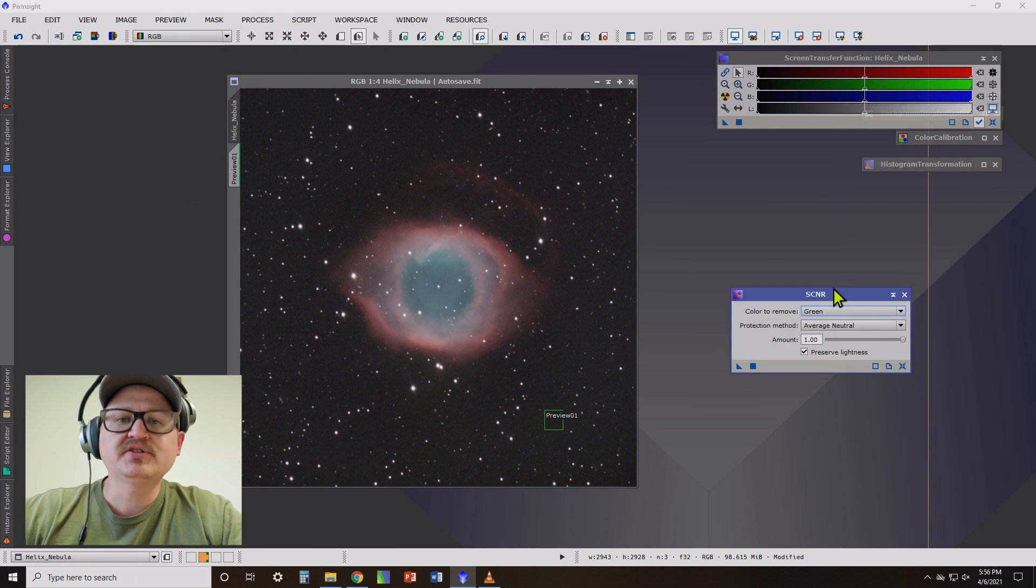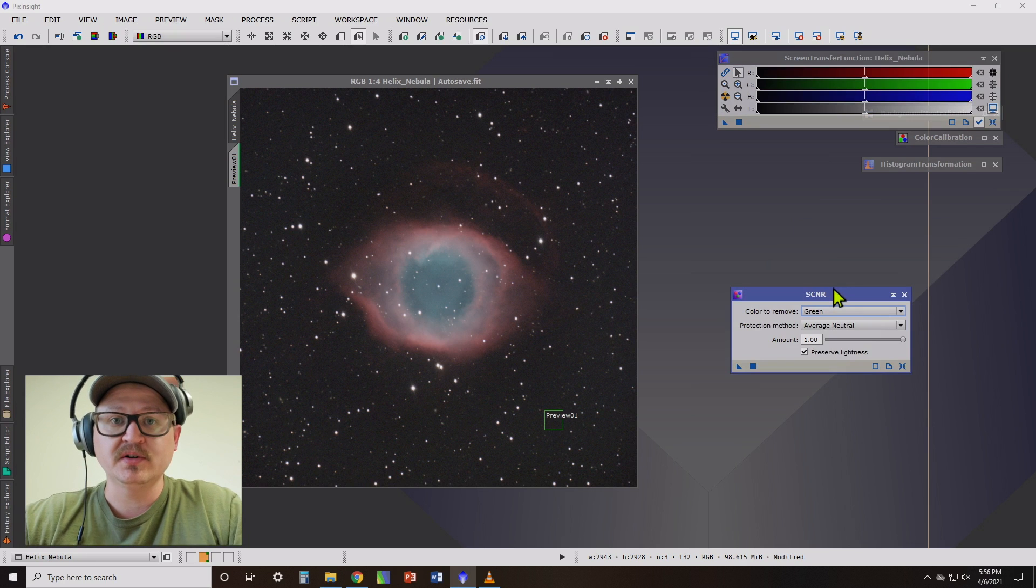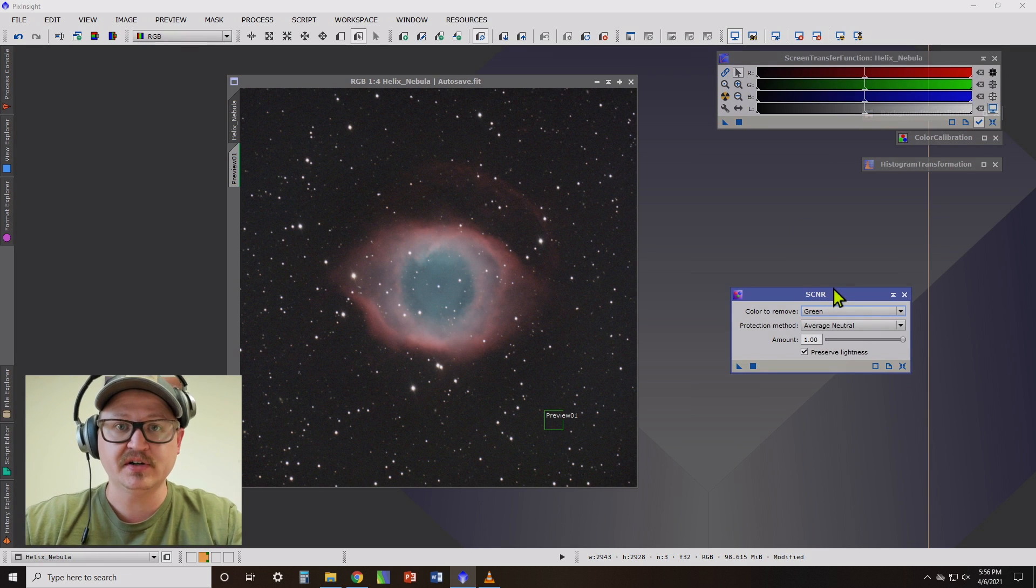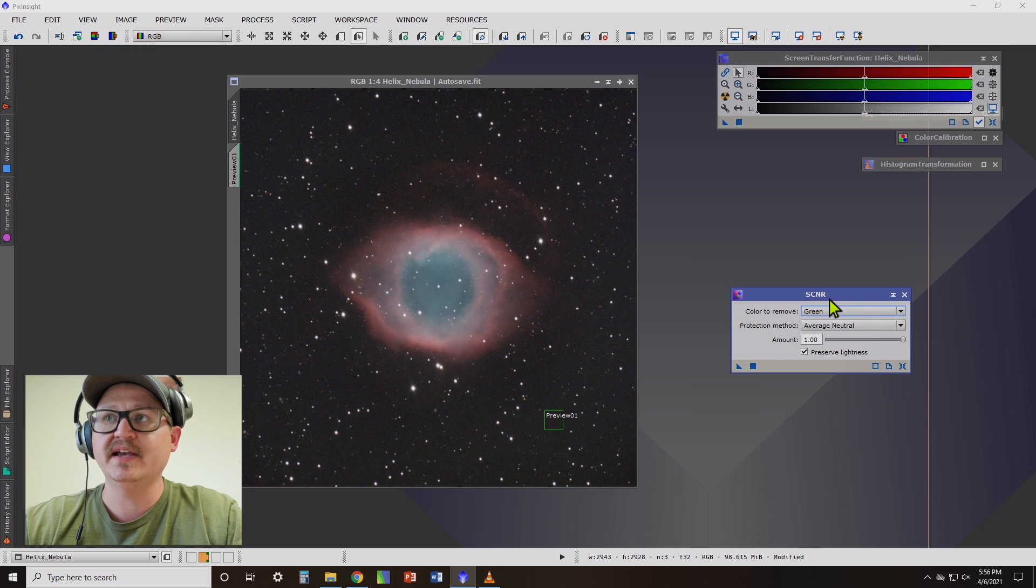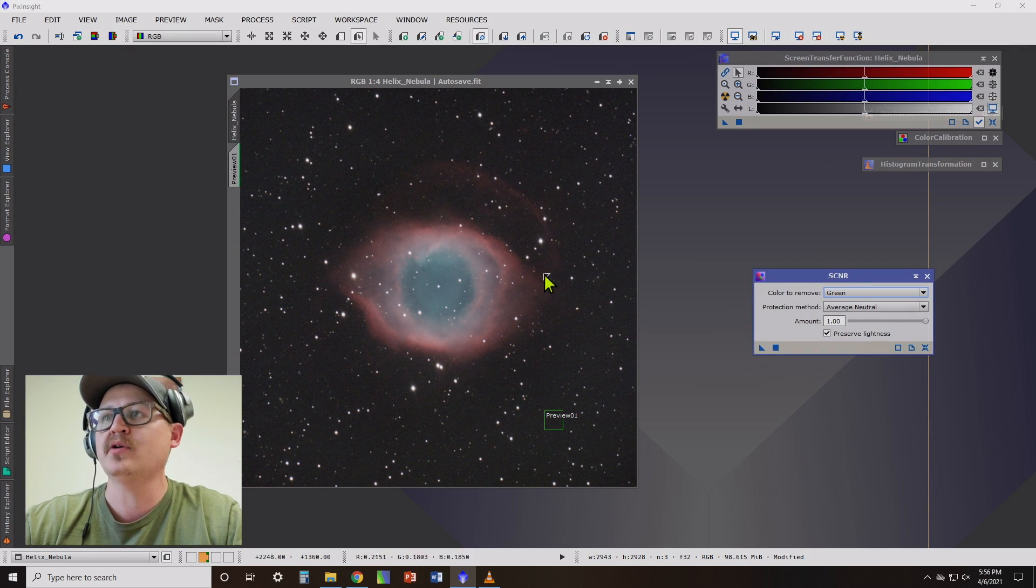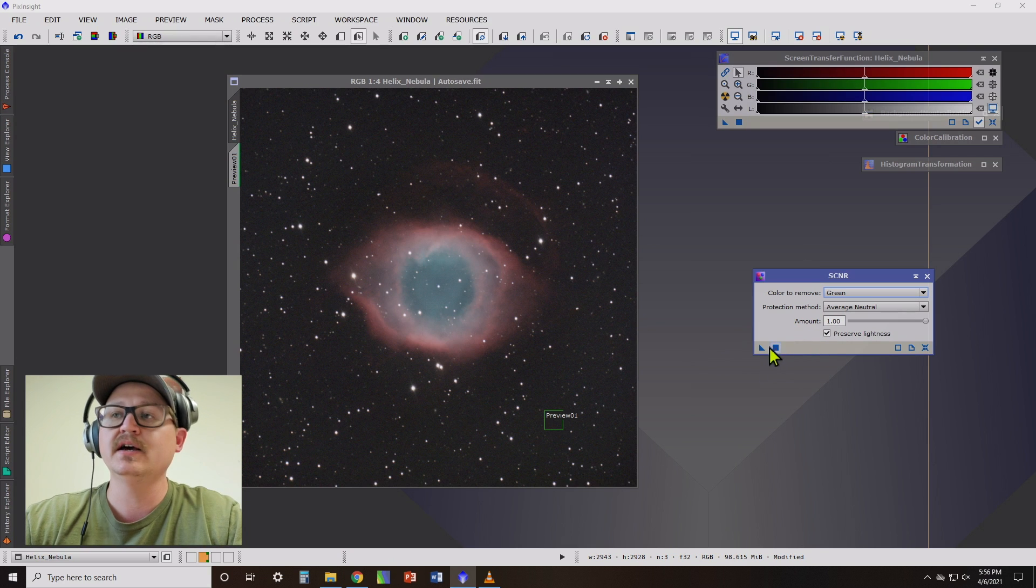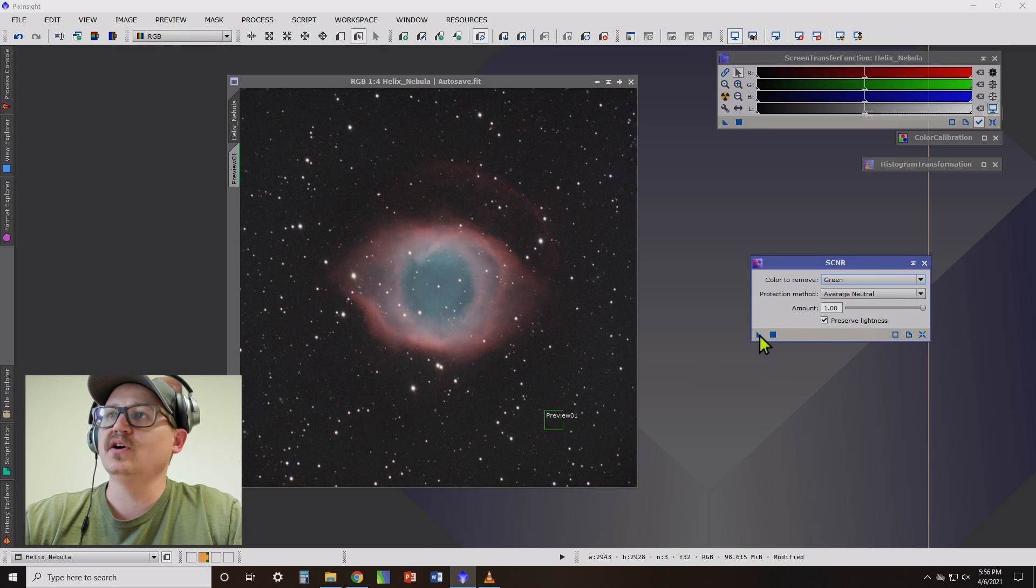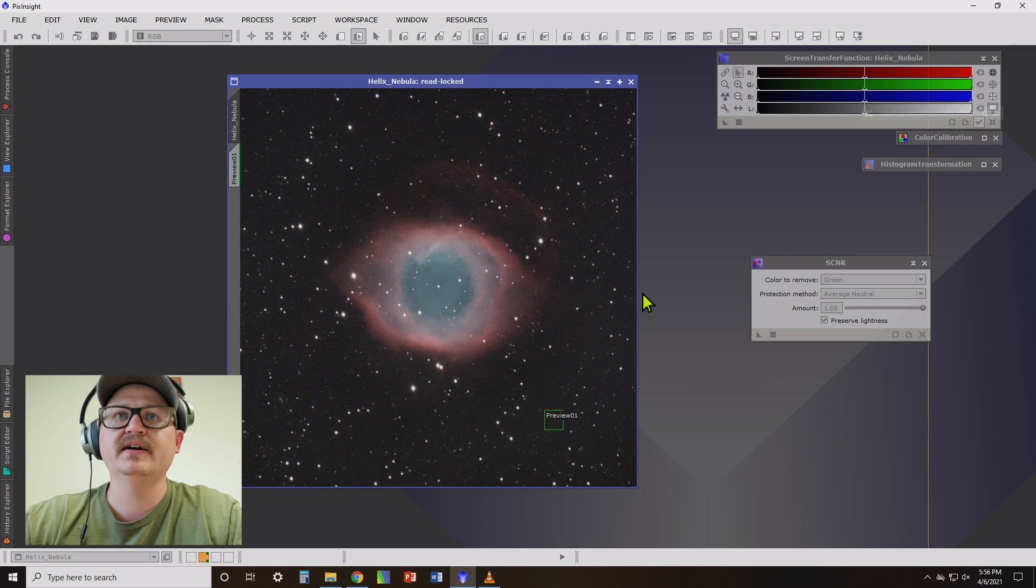With astrophotography, a lot of times, especially with one-shot color cameras, because of that extra green in the pixel array, you're going to get a lot more green than you really need. So SCNR is a process that removes the green from photos. So you just open it up and you drag this on there.